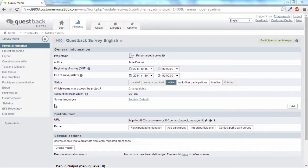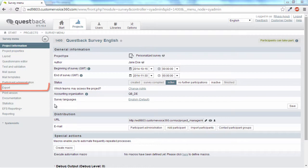If you wish to export the collected data after the field phase, you can find a lot of options for setting the export format and quantity of data under the survey menu and then export.